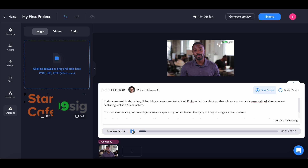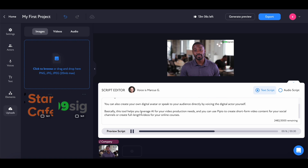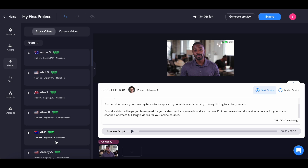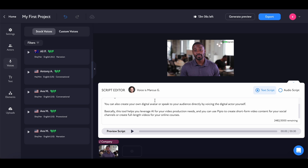The preview script plays back the voice for the entered script. The digital voice reads the Pippio introduction, covering how the platform creates personalized video content with realistic AI characters, digital avatars, and AI-assisted video production for social channels and online courses. So that's how the audio sounds. If you're not happy with the digital voice, you can select any of the voices available — there are different options. The style is currently set to narration, but you can change it to conversational or promotional depending on your requirement.